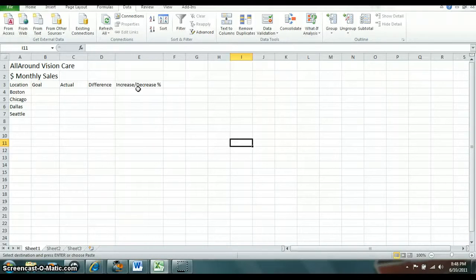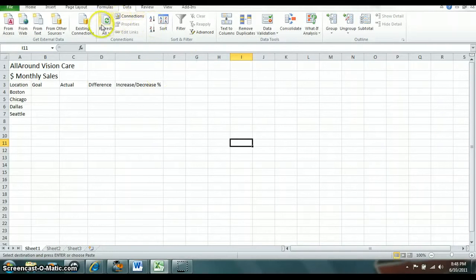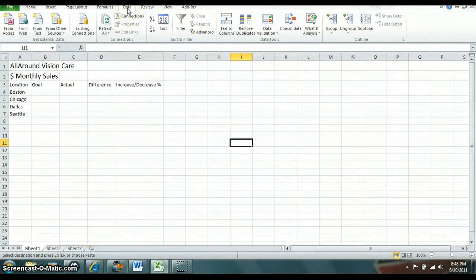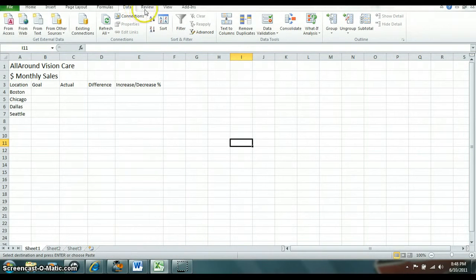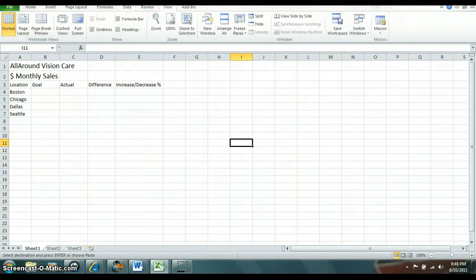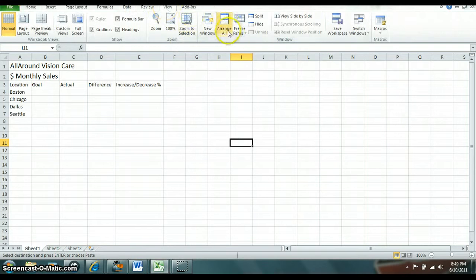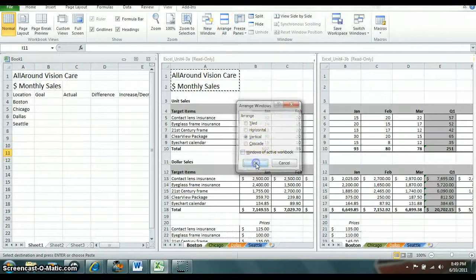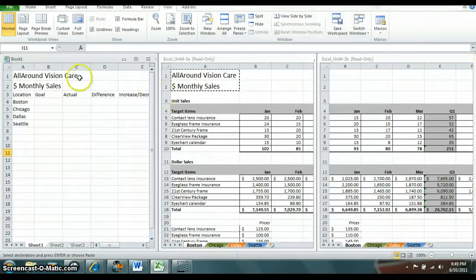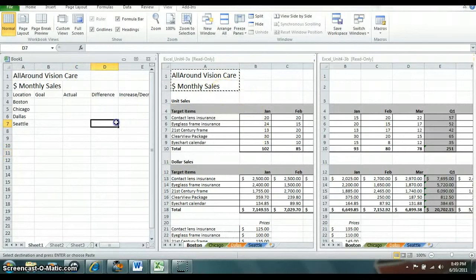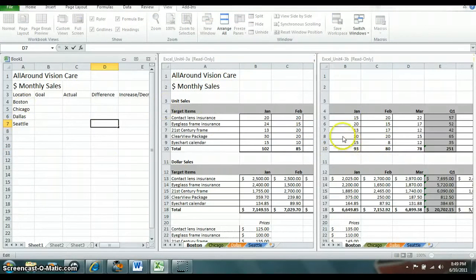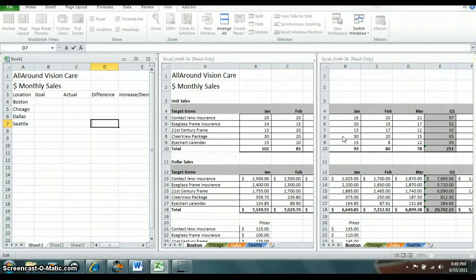Okay so first of all when you're linking worksheets you want to always go into data, and then you actually want to go to view, then you want to go to arrange all and you want to go to vertical. And then that way it puts all three together so that you're able to view all three worksheets that you're going to work through or with.